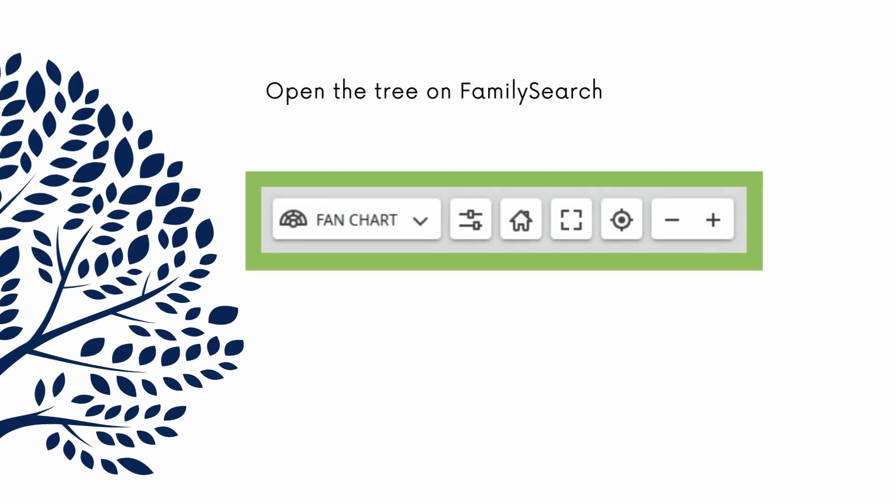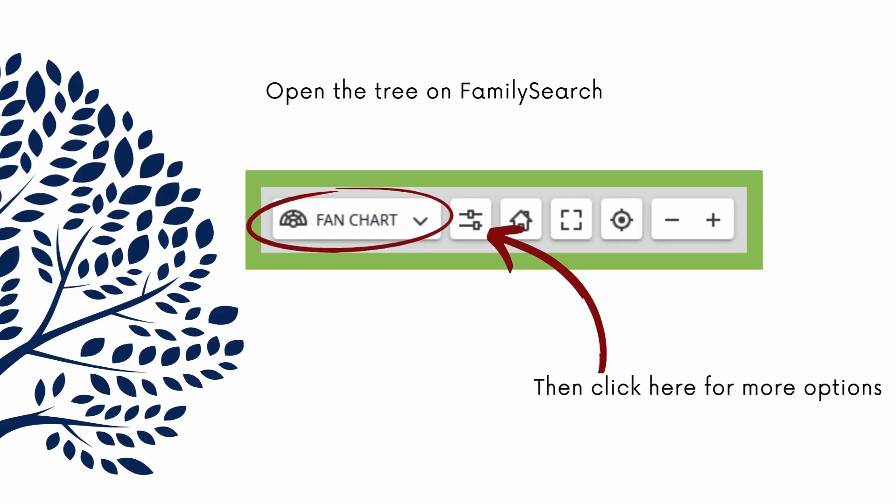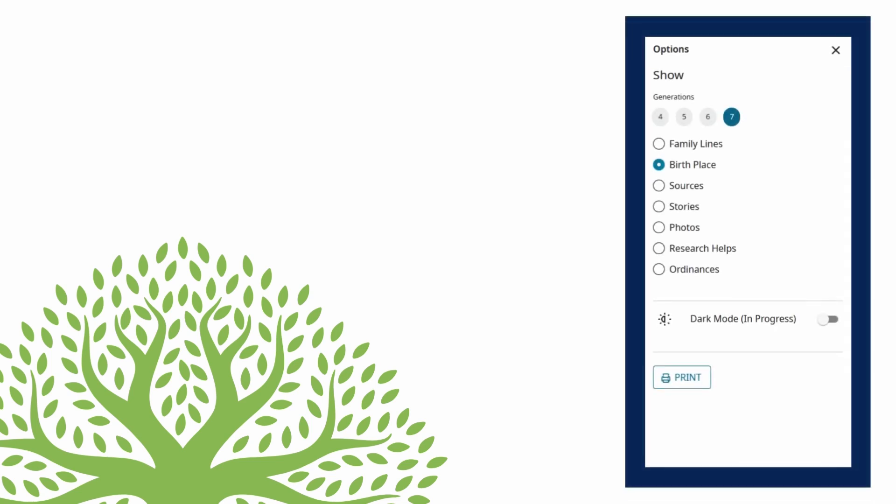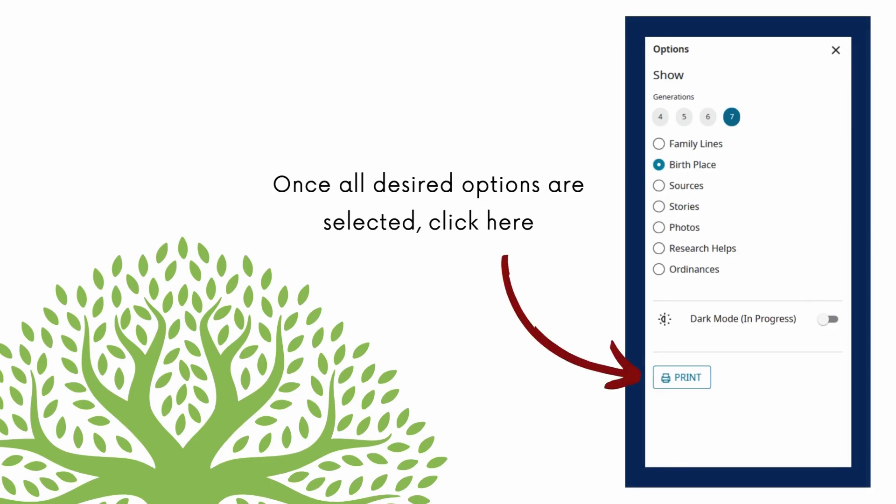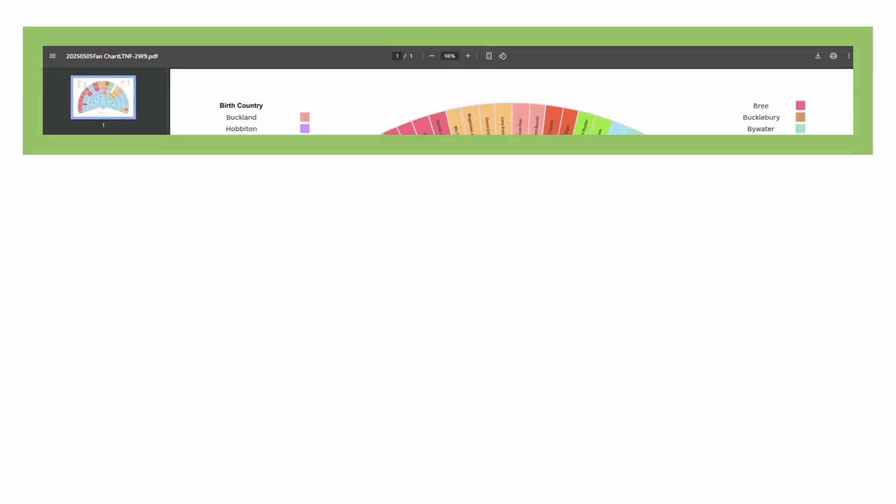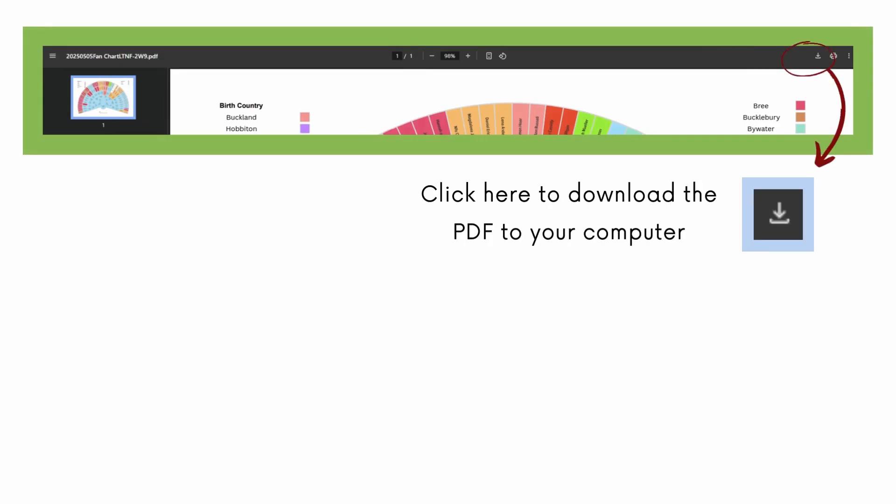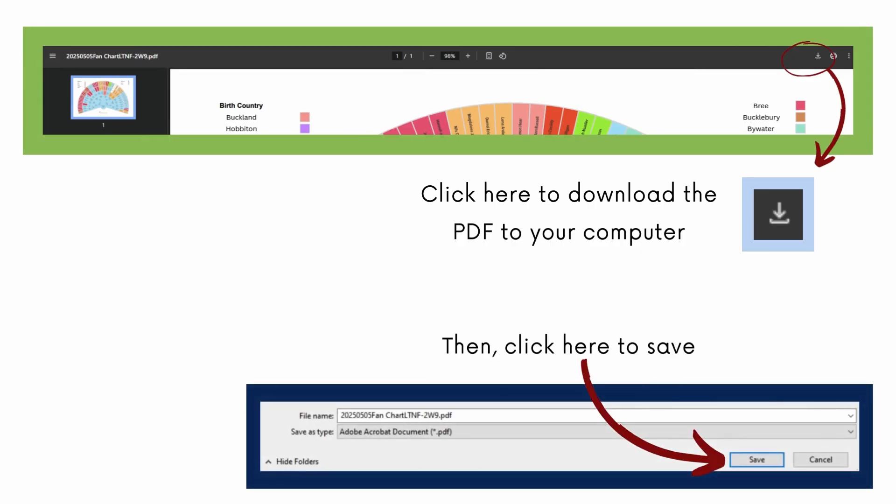To print a tree from FamilySearch, open your family tree on FamilySearch as a fan chart, then click here to open options. Doing so will open a menu that looks like this. When the desired options have been selected, click the print button on the bottom of the menu. This will open the PDF of your chart in a new tab in your browser. Click the download button in the top right corner and click save in the pop-up window to download the PDF onto your computer. And that's it, it's as simple as that.